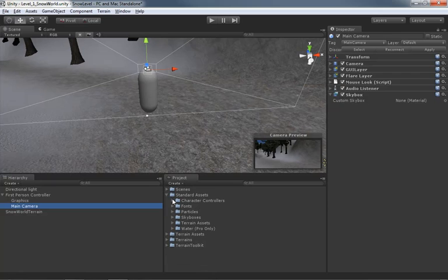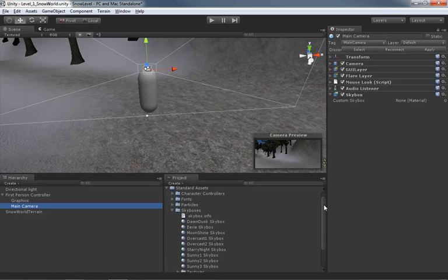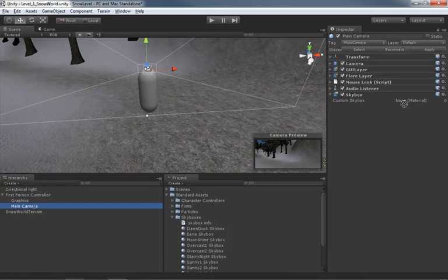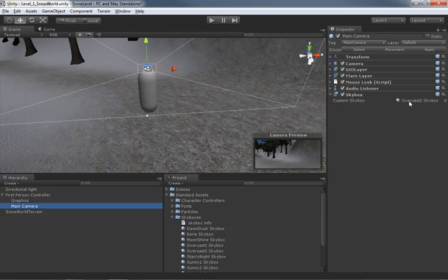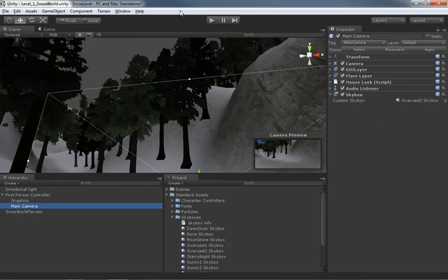So let's go ahead and close up character controllers, and here inside the project view we'll expand skyboxes. And we have a few to choose from. I'm going to pick specifically overcast 2. That's the one we're actually going to be using. And we'll just drag that in, like so.